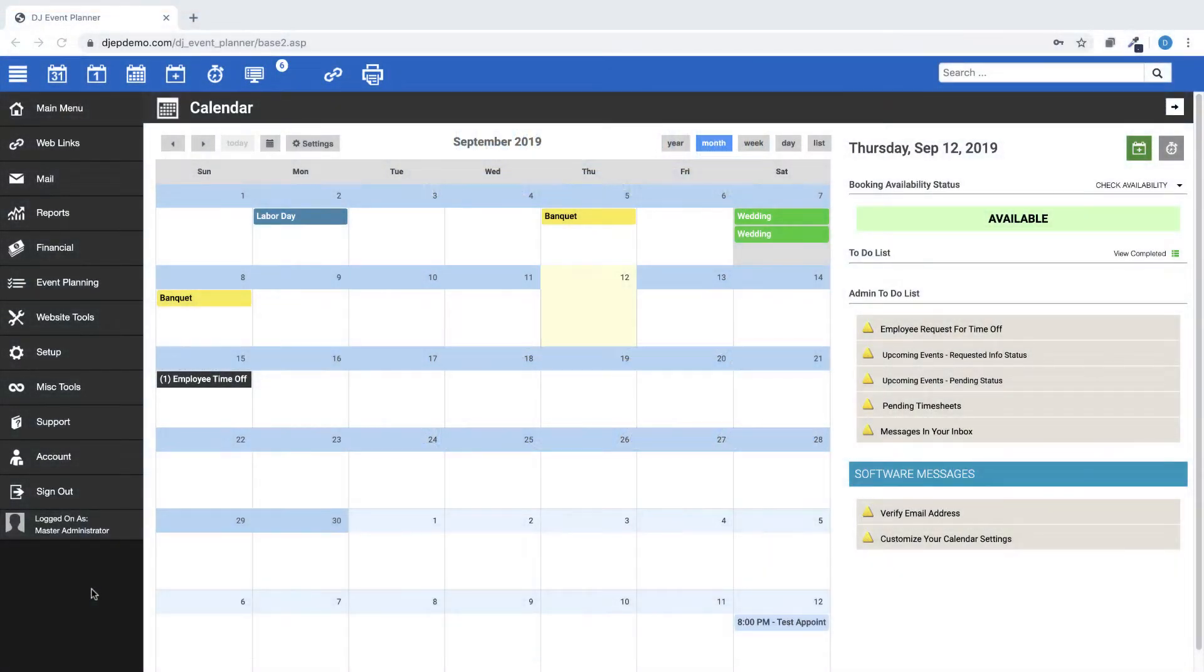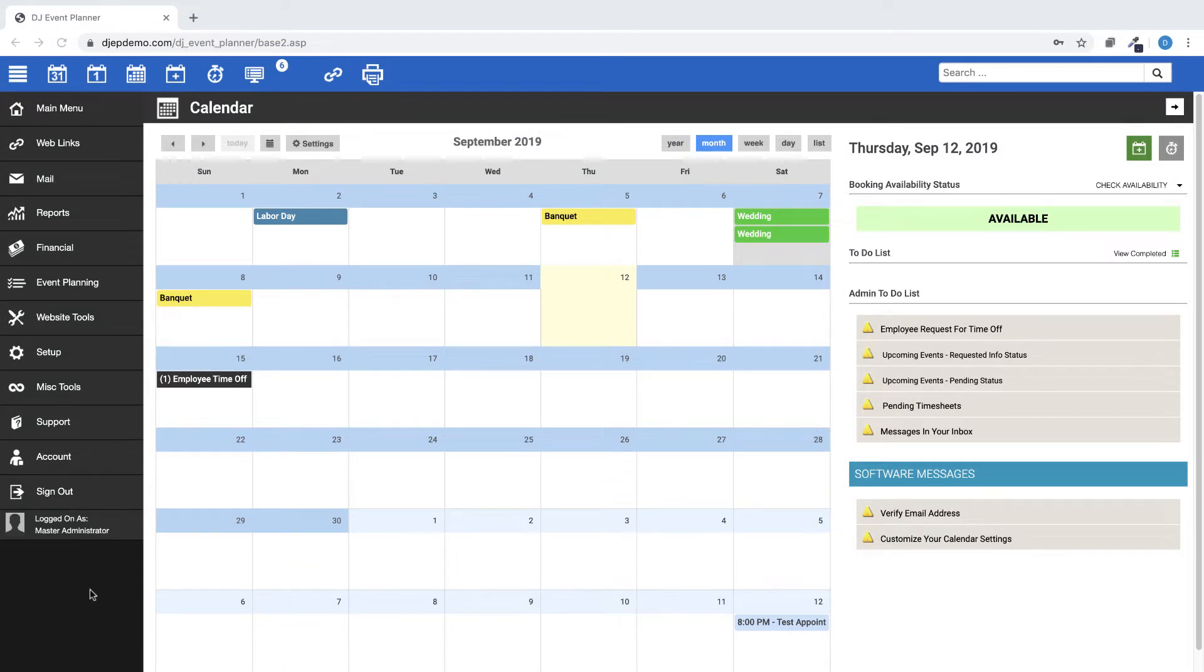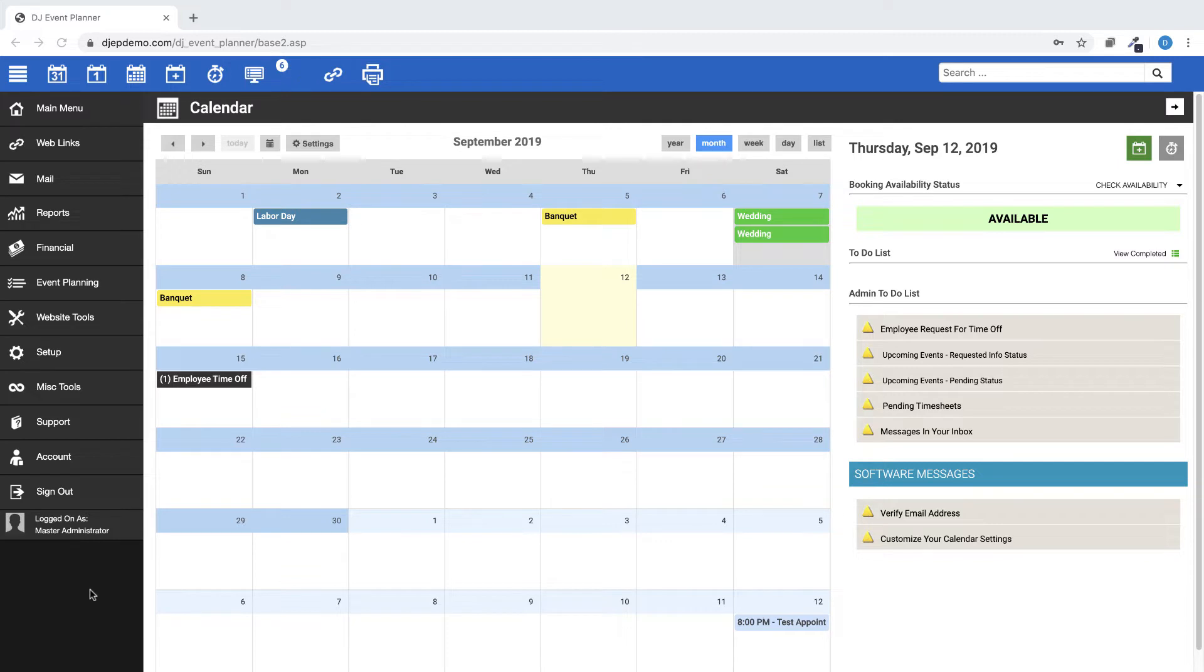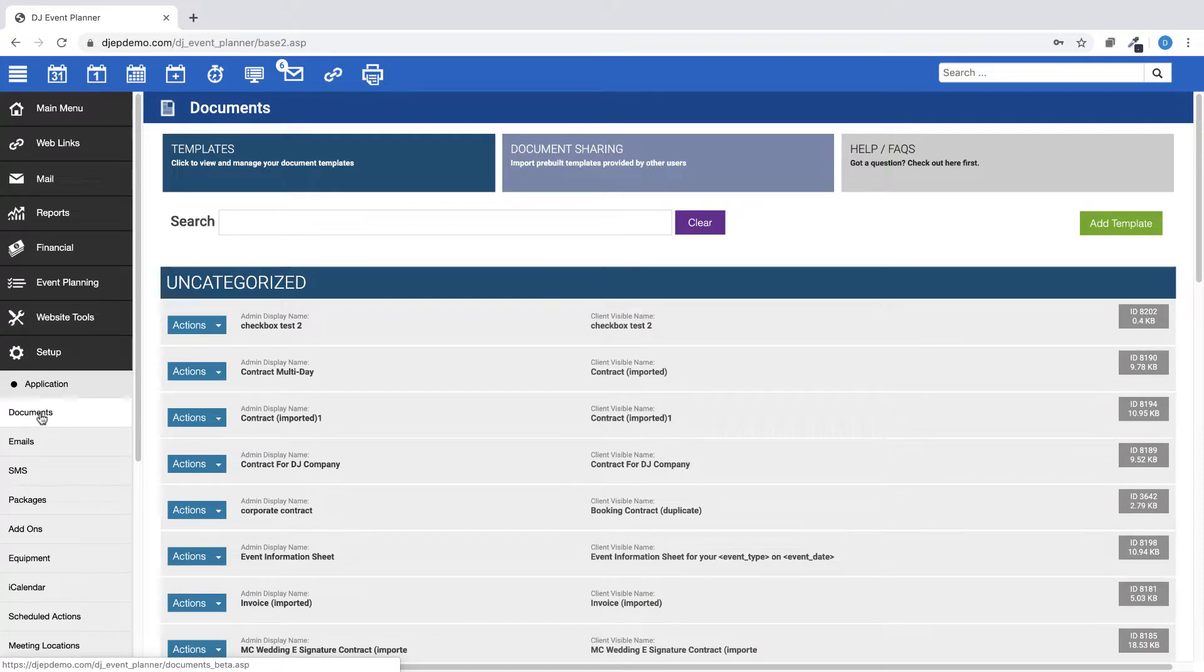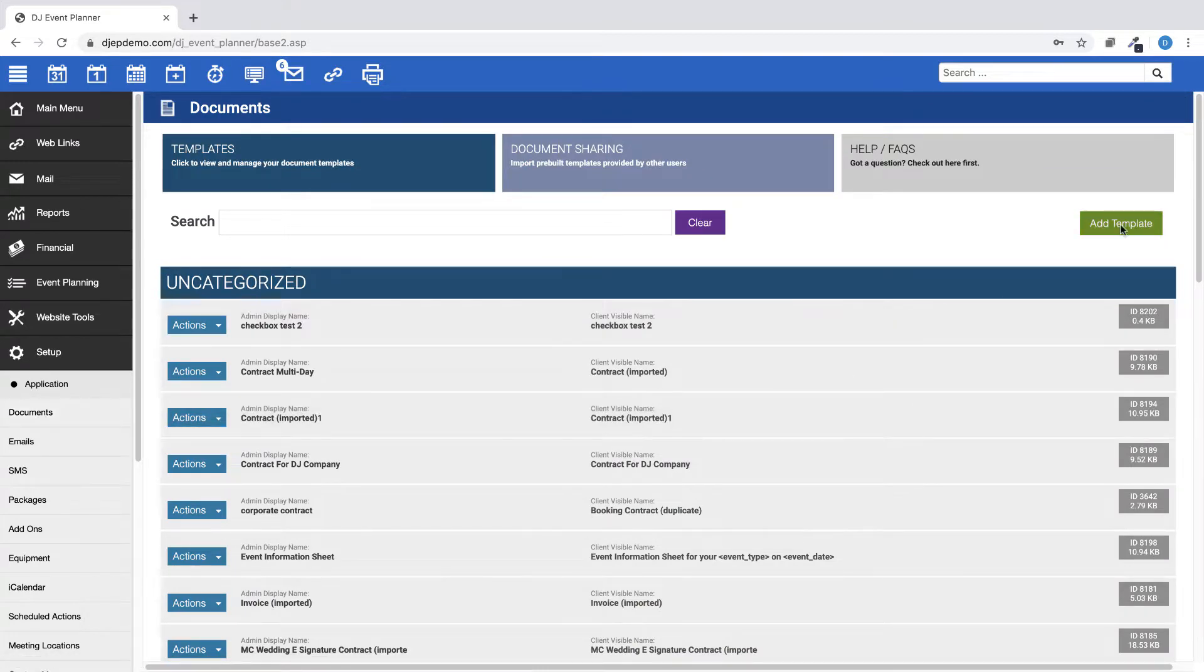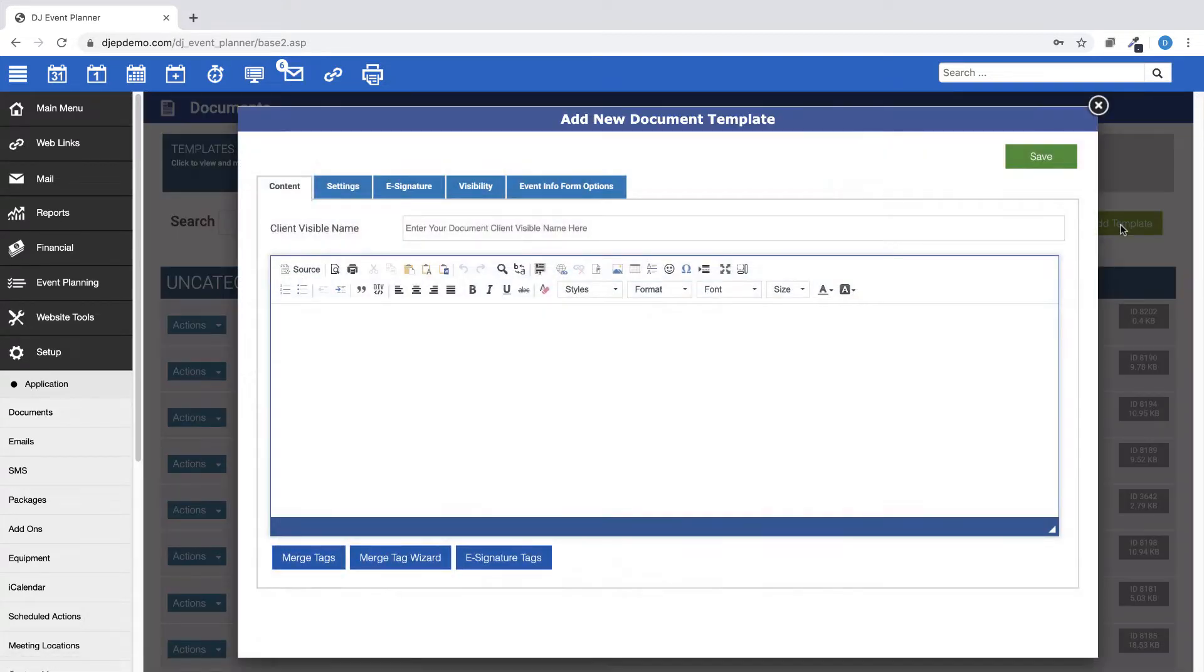We have added new merge tags for links to specific evaluation forms in the Merge Tag Wizard page. To see these new merge tags, log into your DJ Event Planner account, then go to Setup Documents, add new or choose an existing document, then click on the Merge Tag Wizard button.